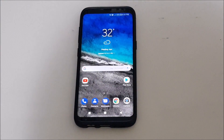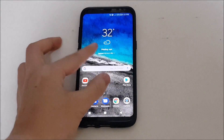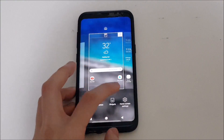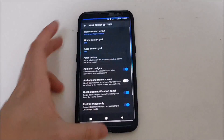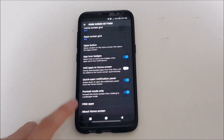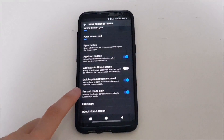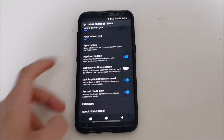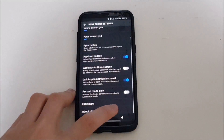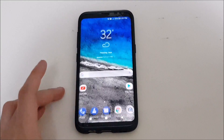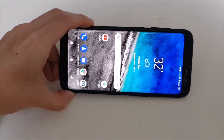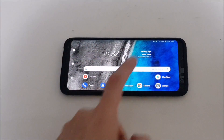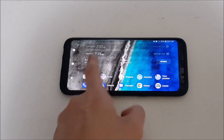If you go to the home screen settings — pinch out from the home screen to access the settings — and scroll down, you'll notice a new option called 'Portrait mode only,' which is enabled by default. Turn it off and you can now view your home screen in landscape mode, which is really nice.